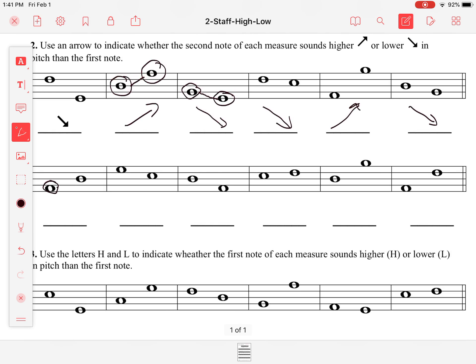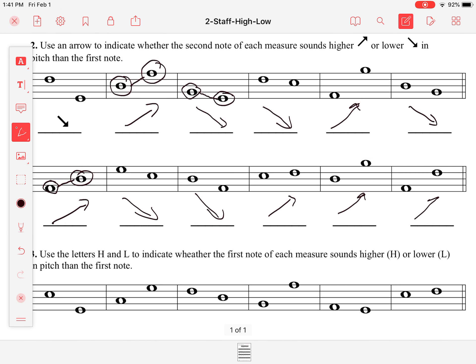Here, this one we have to go up to get to that one, so we're going to draw an arrow going up. Then an arrow going down, an arrow going down, an arrow going up, an arrow going up, and an arrow going up again.